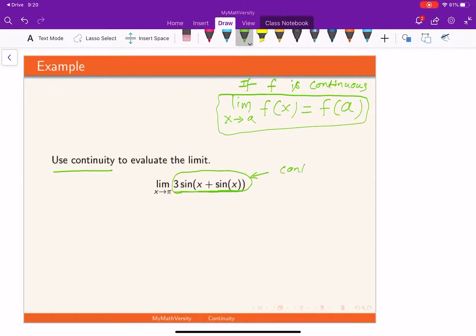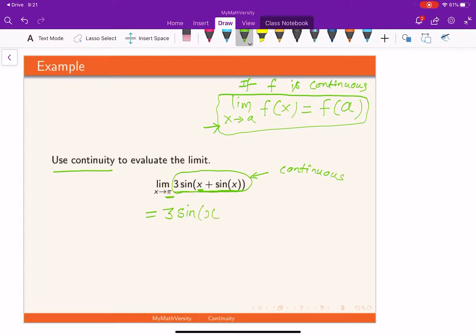Since the given function is continuous for the set of all real numbers, it will definitely be continuous at pi. So to find the limit using the definition of continuity, we just need to evaluate the function at pi. Let's evaluate 3 times sine of x plus sine x at pi by replacing x completely with pi.